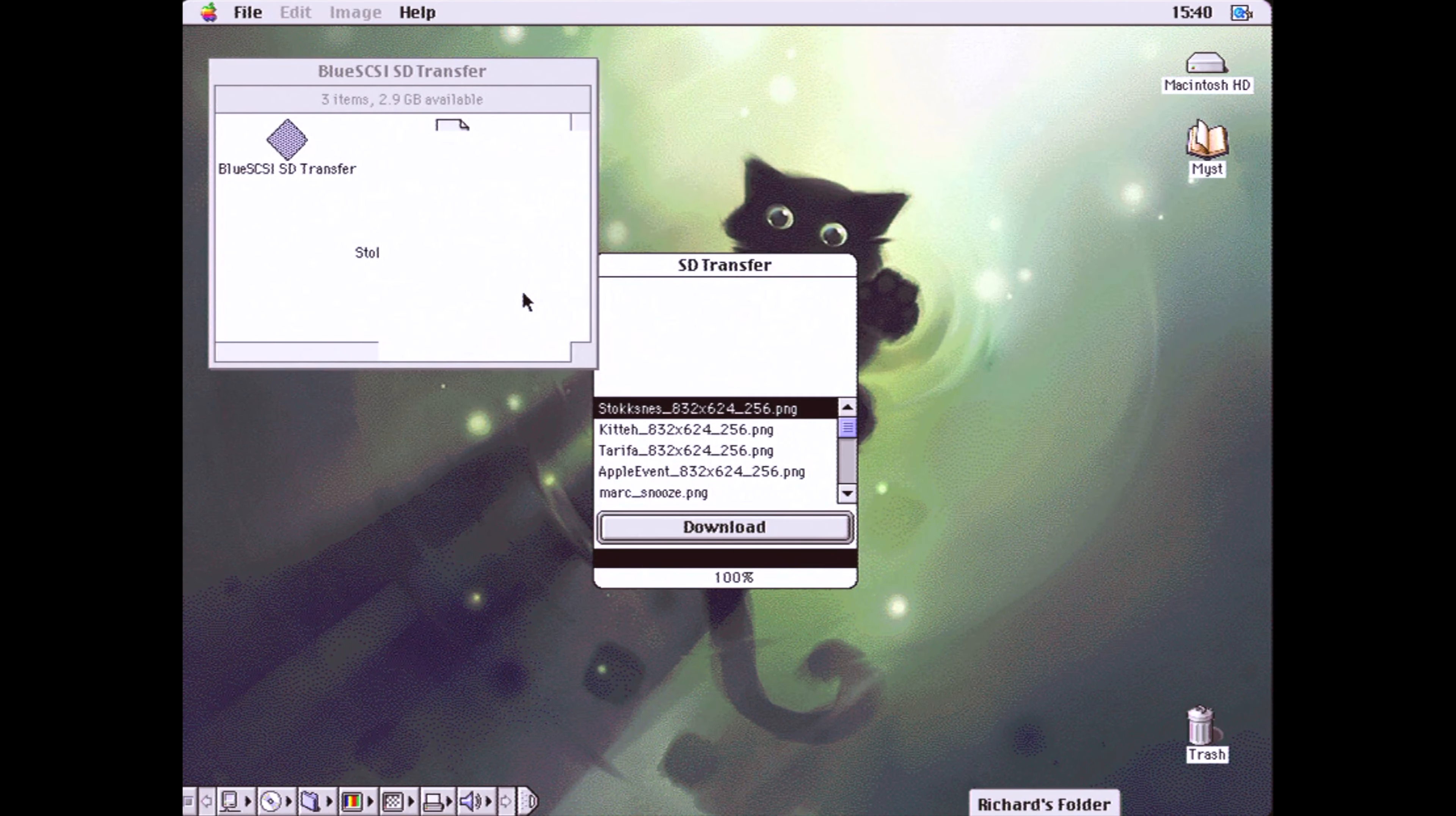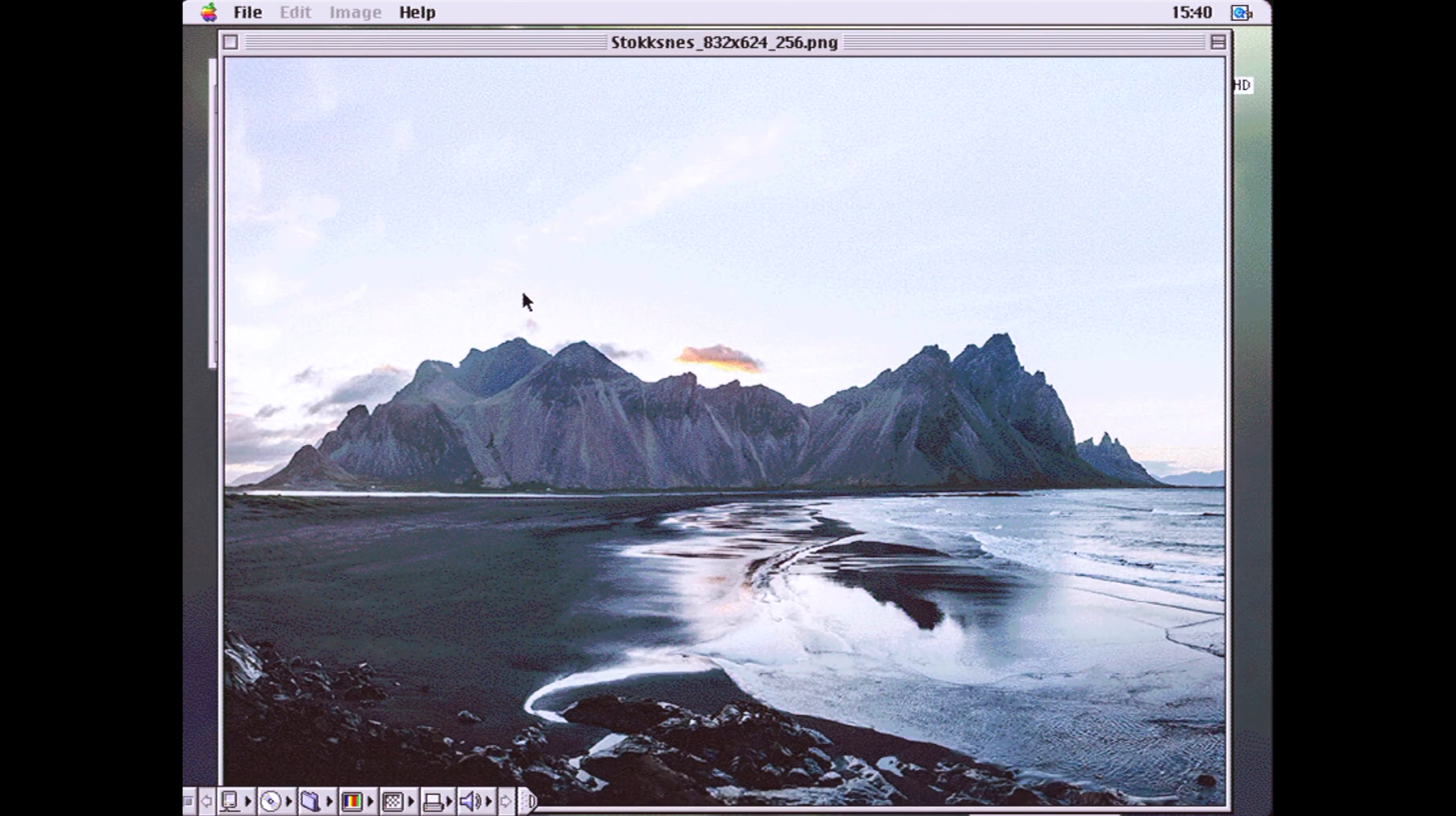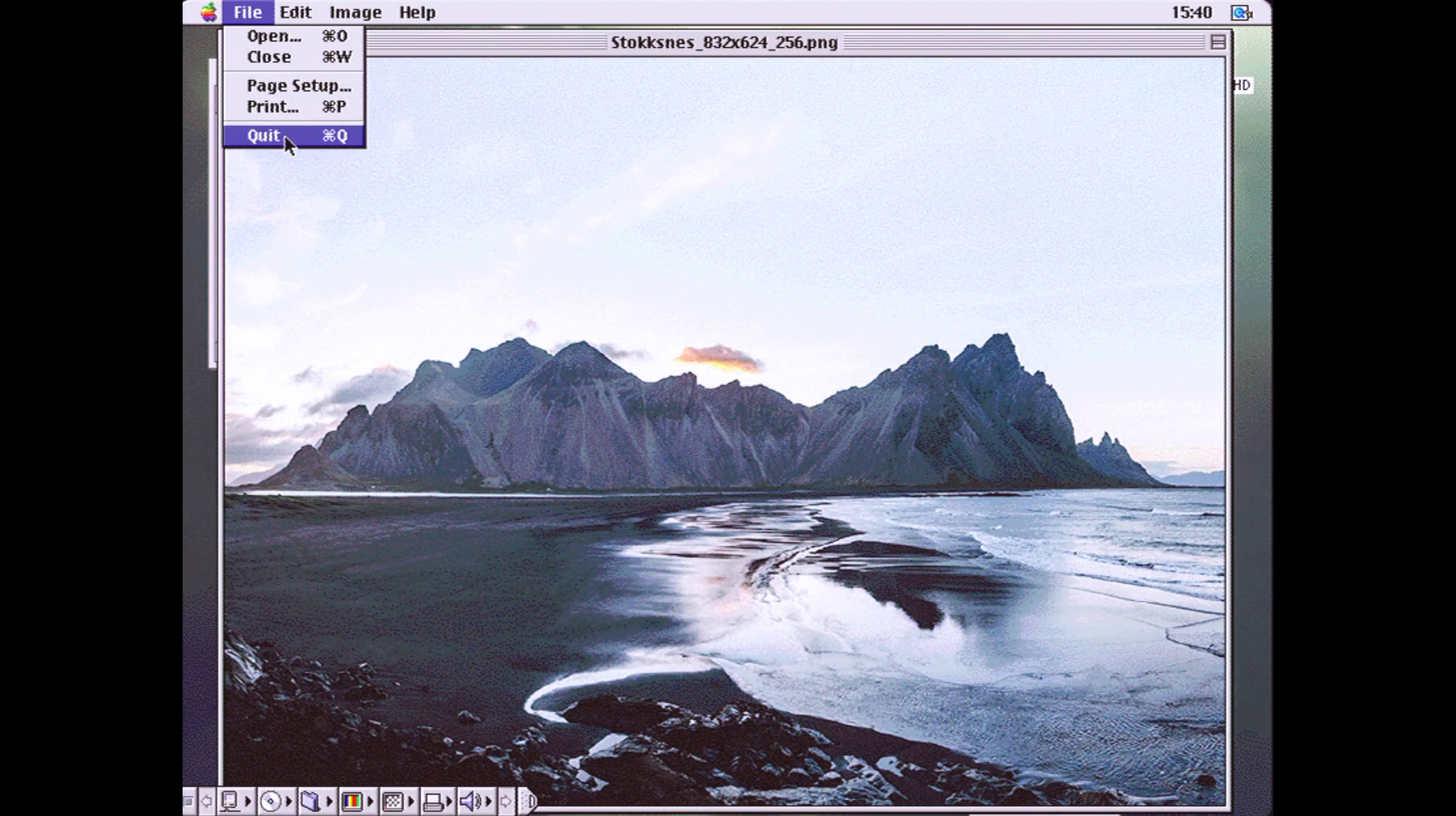I've loaded up a folder with some images I've resized and downsampled for use on my Performa, and within a few clicks I have the images loaded up. It's a remarkably simple but genius idea.